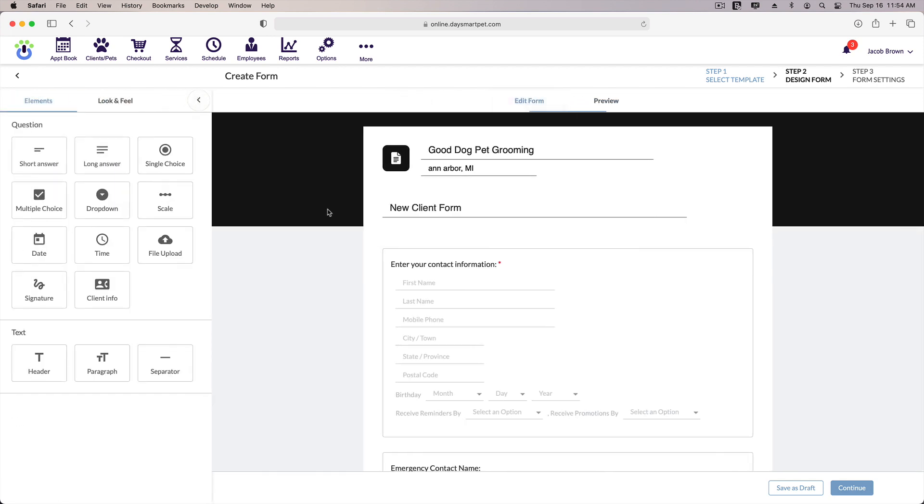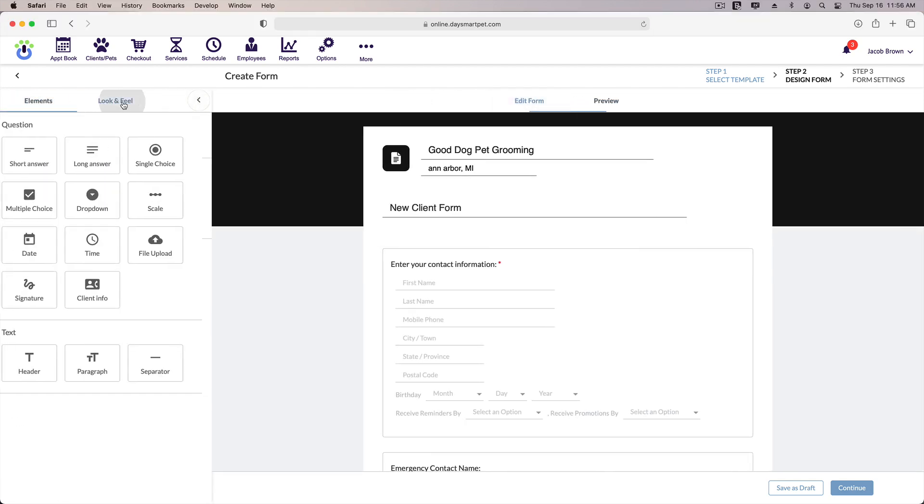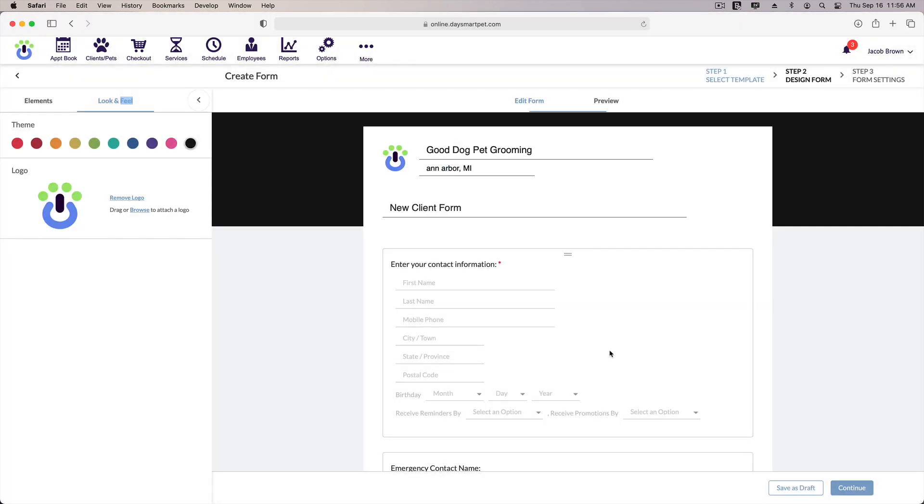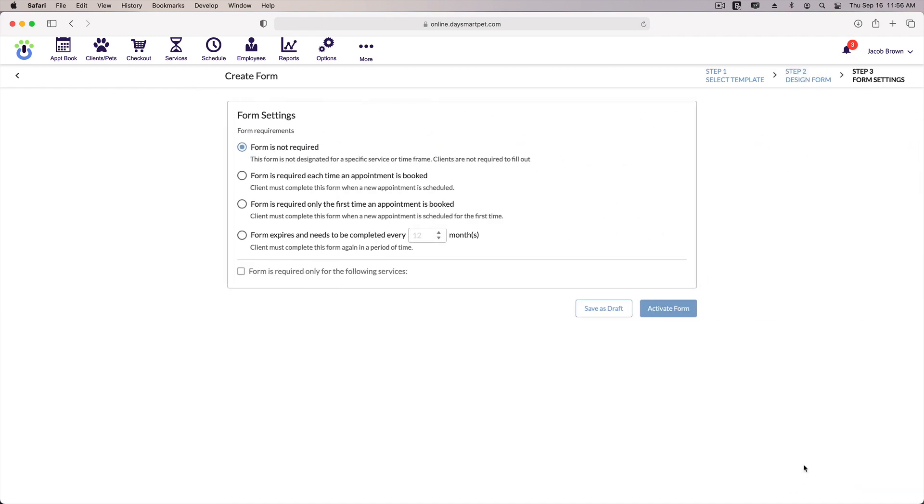And one thing I want to do is add a logo to the form. So if we go back into look and feel, I'll click the option here on the left and select the image I want to use. Alright, so we're ready to continue.